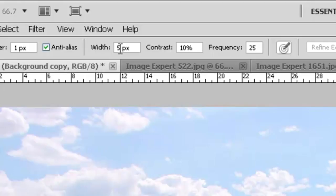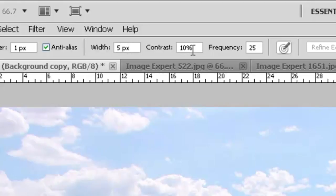We'll set the contrast to ten percent. You can enter a value between one and one hundred percent for the contrast. A higher value detects only edges that contrast sharply, very dark against very light. A lower value will detect lower contrast edges, and these are actually lower contrast edges because there's not that much contrast between the mountain and the clouds in the background.